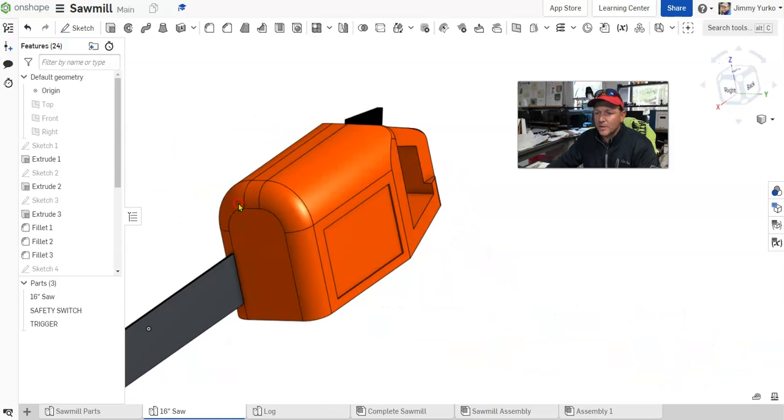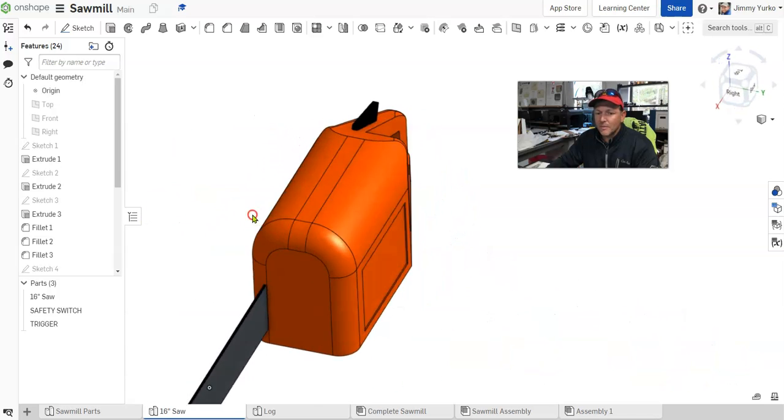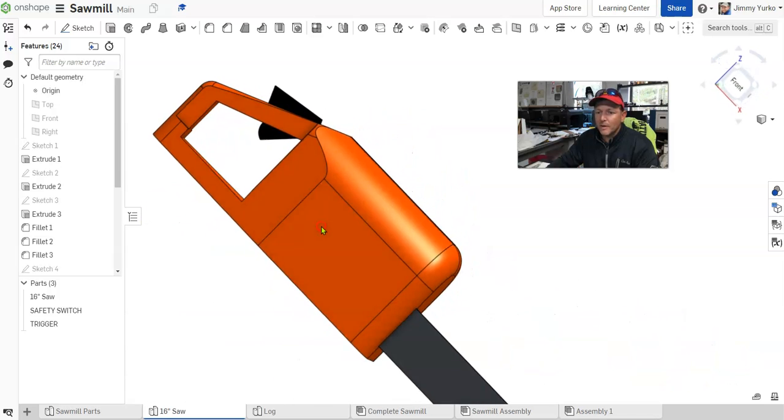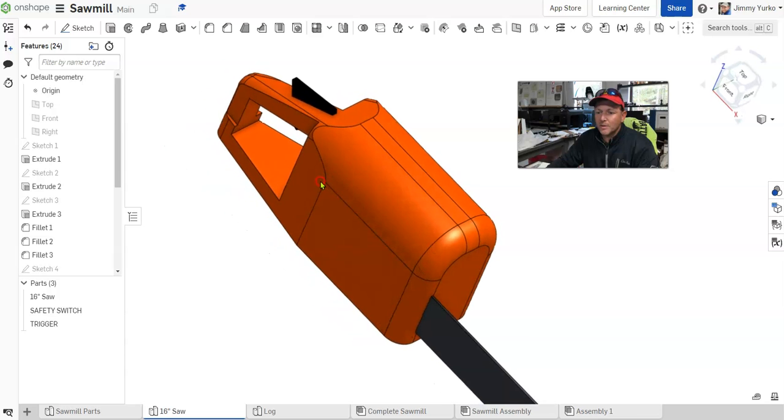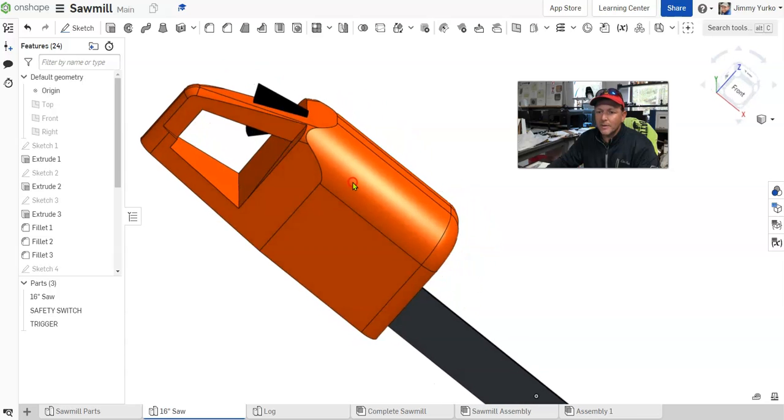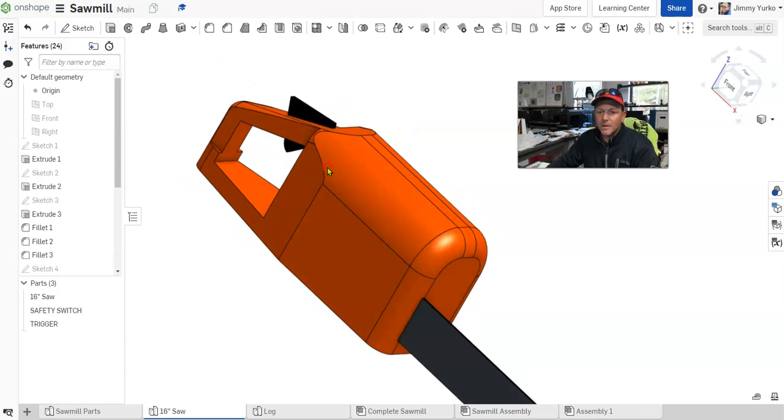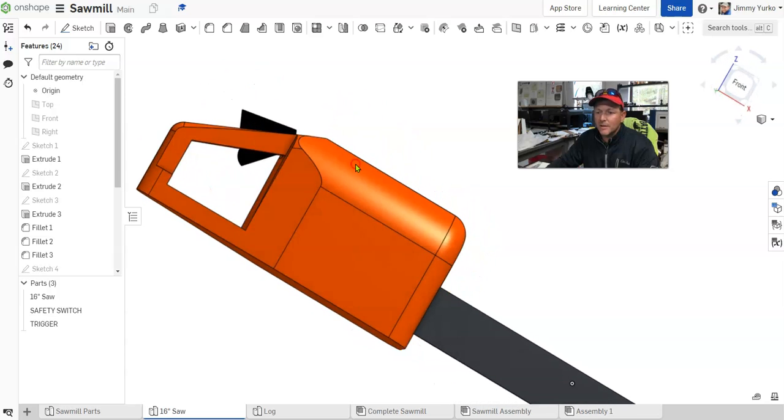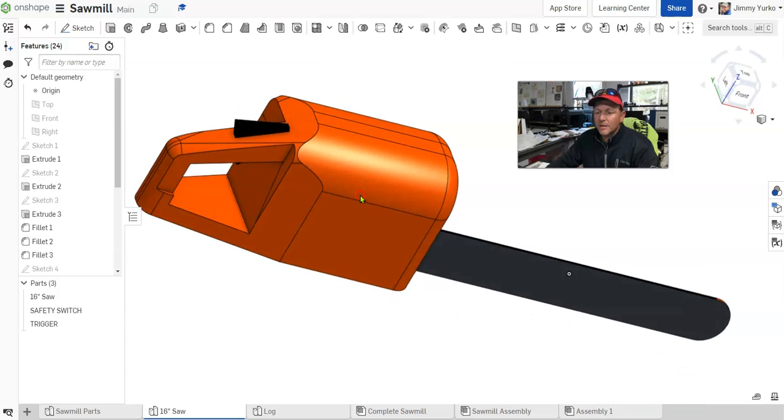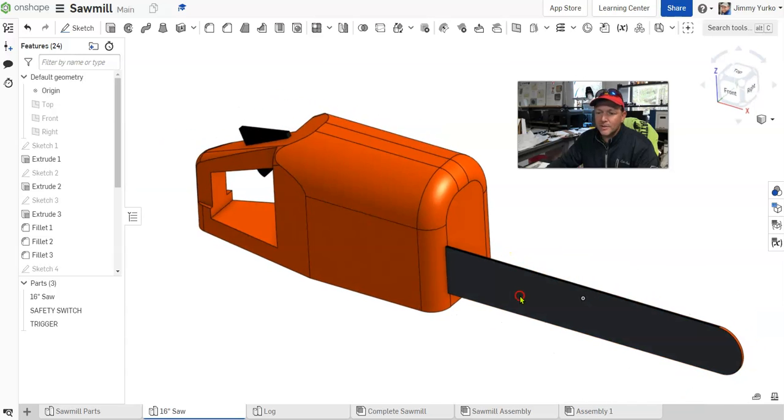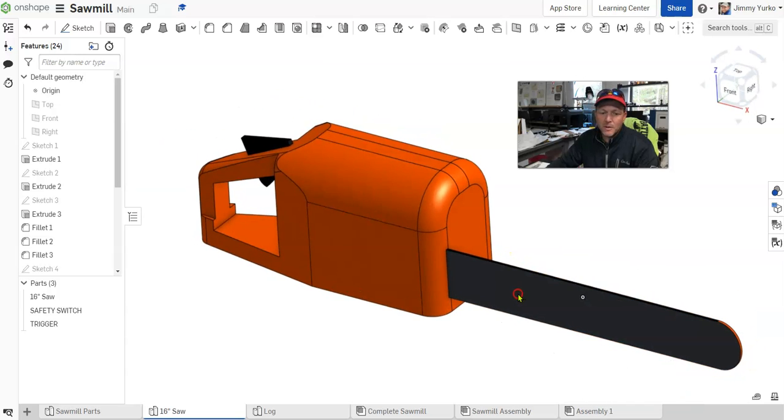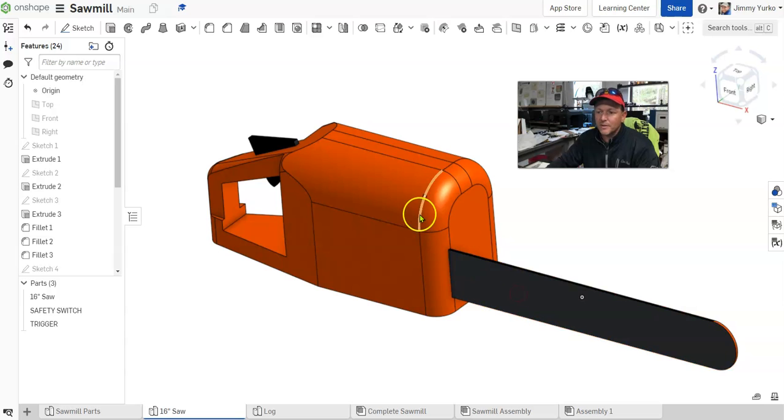Here, we've got a chainsaw. We've got the orange part and the black parts. In this case, I actually have the blade as part of the orange part. I just colored it differently.